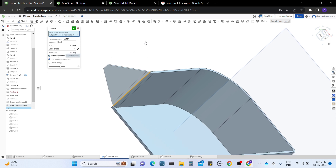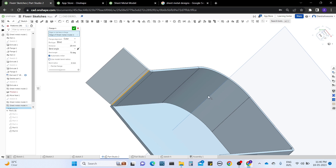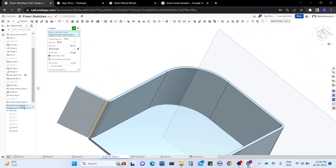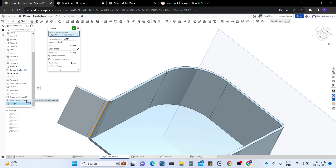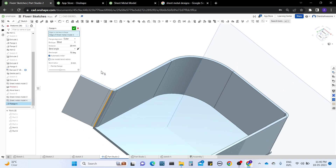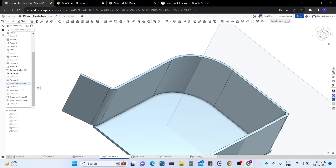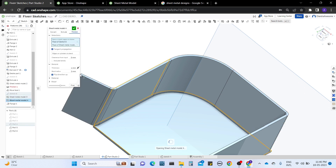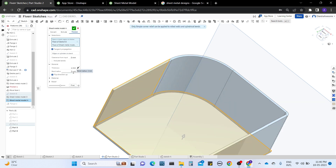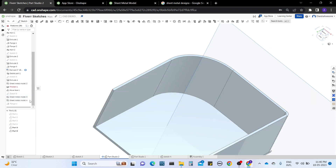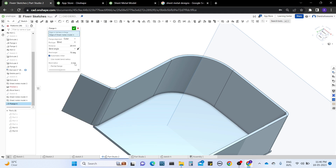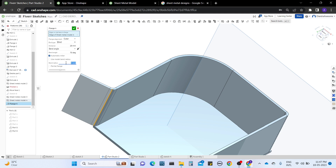When you click on automatic miter, it follows the same face length as the angle of the original sheet metal. The other option, use model bend radius, refers to the existing model we're working with. The existing model was set to a 2mm bend radius. Let me edit the part — you can see the bend radius is 2mm, so the flange also works with that same model bend radius. Or if you want to manipulate it, you can uncheck this and give whatever bend radius you want.